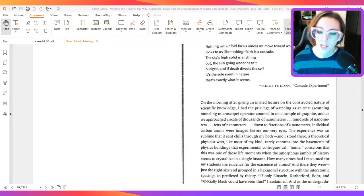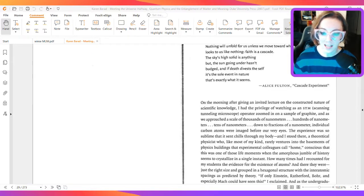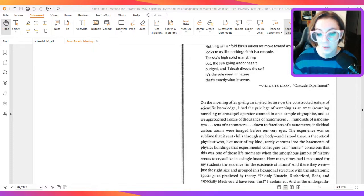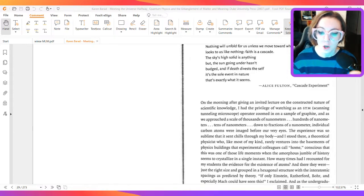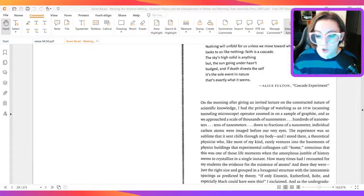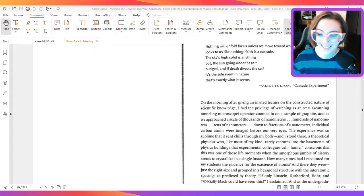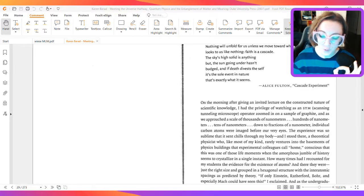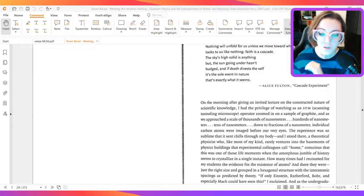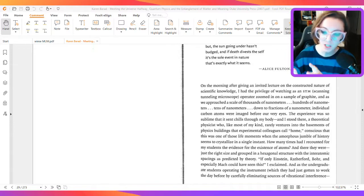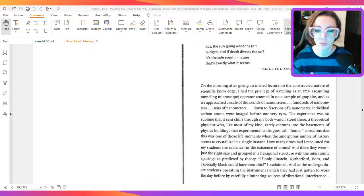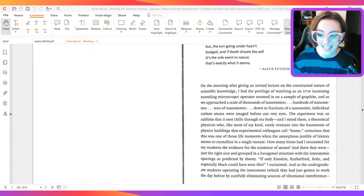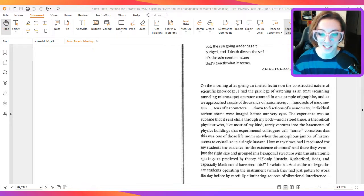On the morning after giving an invited lecture on the constructed nature of scientific knowledge, I had the privilege of watching as an STM scanning tunneling microscope operator zoomed in on a sample of graphite. And as we approached a scale of thousands of nanometers, hundreds of nanometers, tens of nanometers, down to fractions of a nanometer, individual carbon atoms were imaged before our very eyes. The experience was so sublime that it sent chills through my body, and I stood there, a theoretical physicist who,